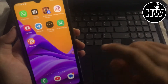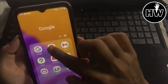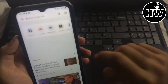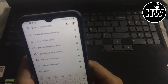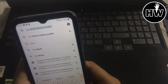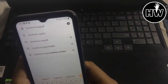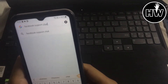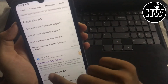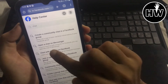Let's start the video. First, open your Chrome browser or any other browser you have on your mobile device, and in the search bar simply type 'Facebook support chat'. Then scroll down a bit and find the Facebook Help Center.